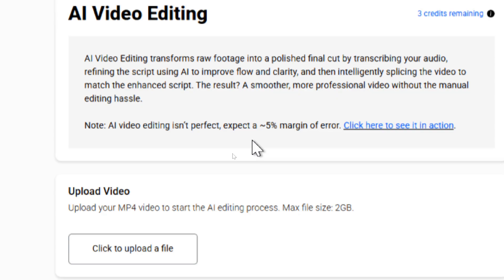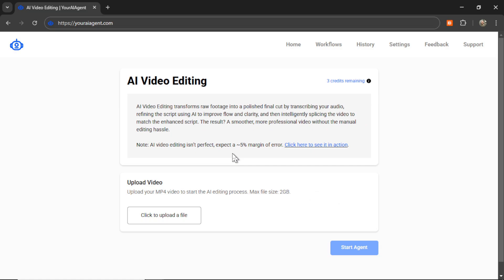And there's a quick word of note here. AI video editing isn't perfect. I need you to expect a roughly 5% margin of error. And I'm so curious if there are any errors in this video. I know I've made some talking mistakes. So we're going to see in the final cut, you're going to be watching this, you're going to see what the AI agent chose to keep in and what it removed from the script.